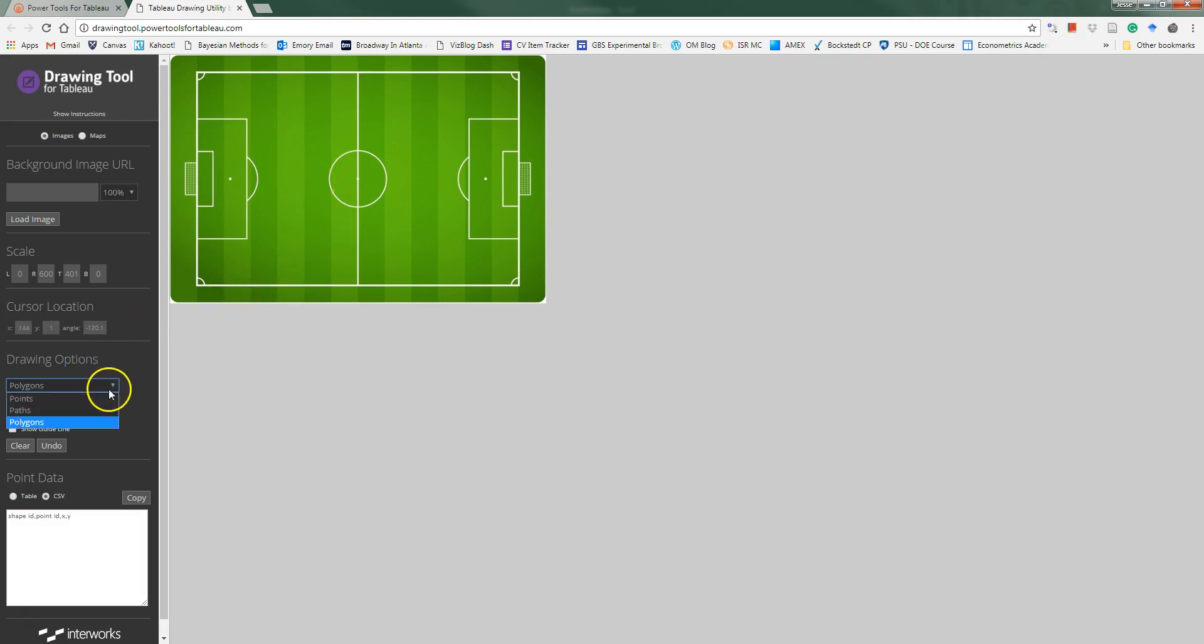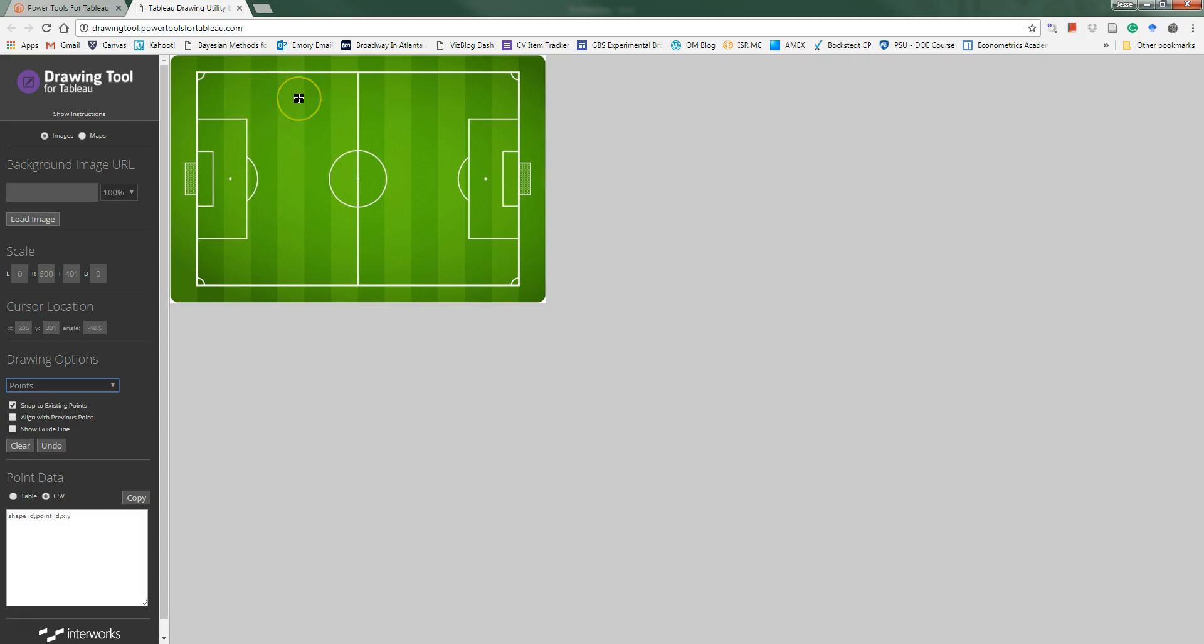Basically this tool allows you to create your own custom geocodes by just clicking and dragging within the image and then those coordinates get saved to a file that we can import into Tableau and use within our visualization.